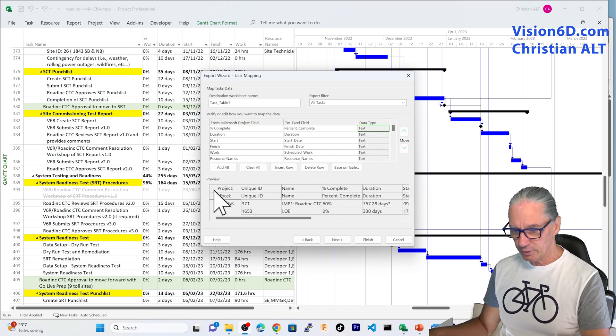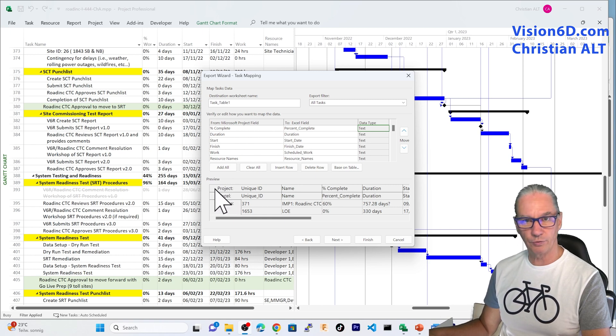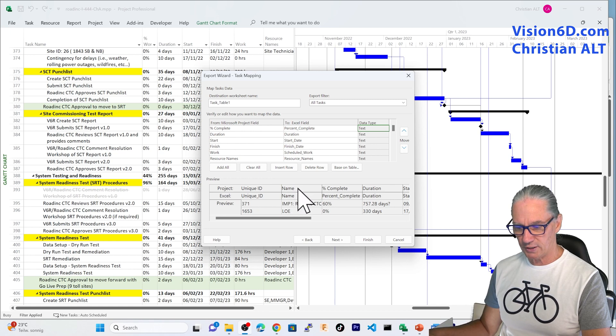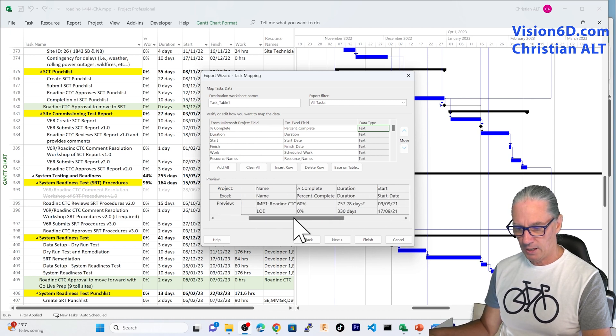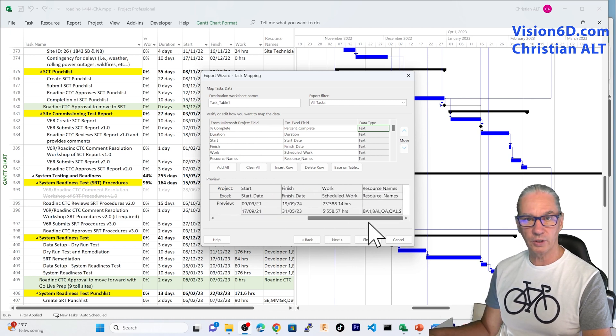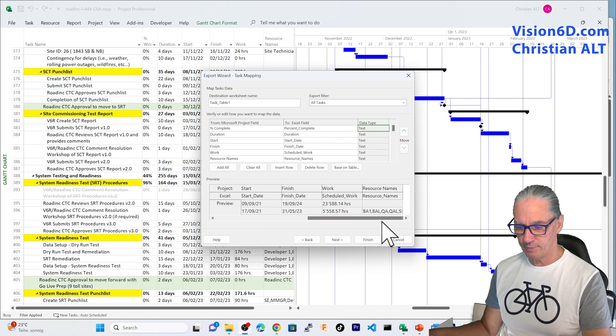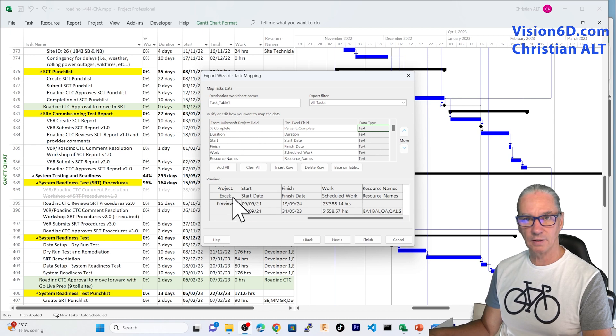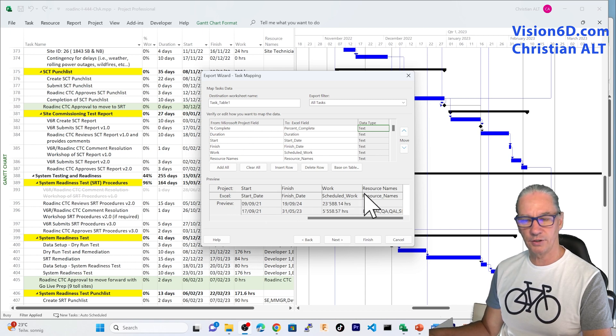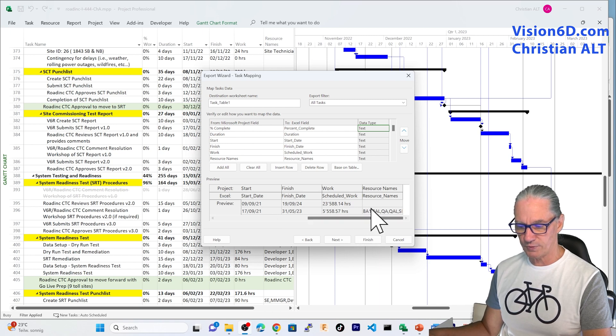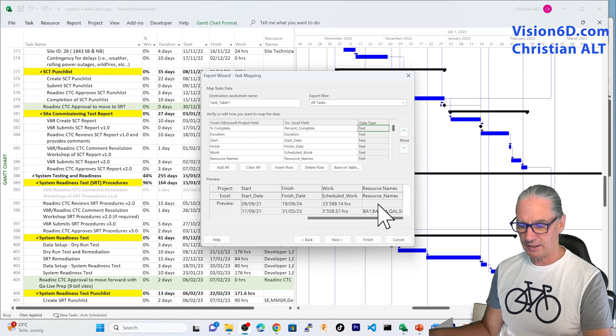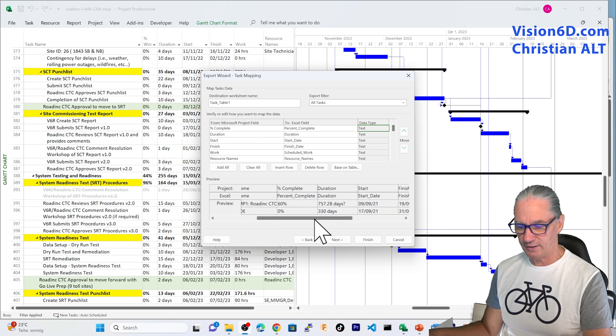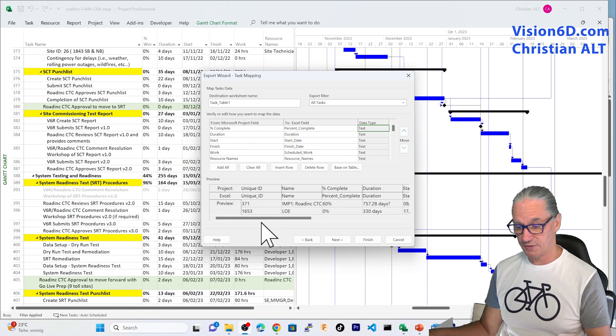You see here that you have data types that are defined. Here below, we will see the first preview. And with this, we have on the first line what project is doing. You see, I can move and we can go till the end of the resource names. After that, we see the second line is what the column is named into Excel. And below, we have two examples. I have here an example where we have resources and another line where there aren't any resources assigned to this task.